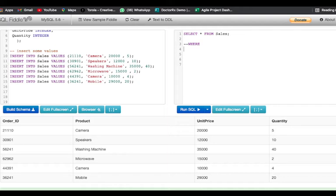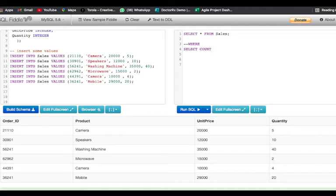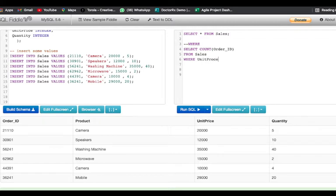Let's understand this by taking an example for the WHERE clause. Consider that I just want to count the order IDs whose price is greater than fifteen thousand. I'll use the COUNT function because we are counting the order ID from the sales table where the unit price is greater than fifteen thousand.